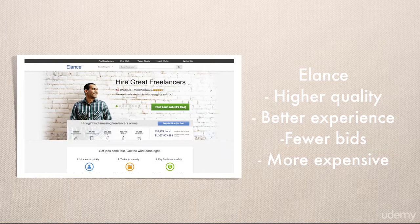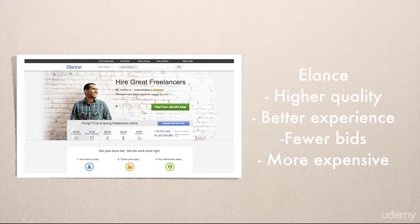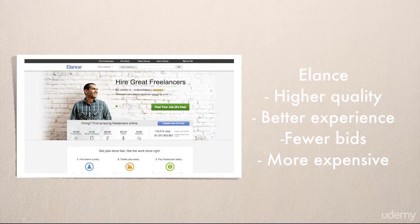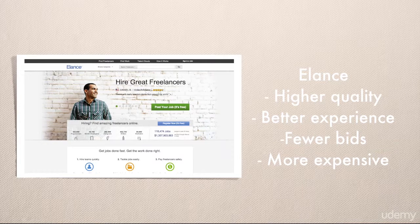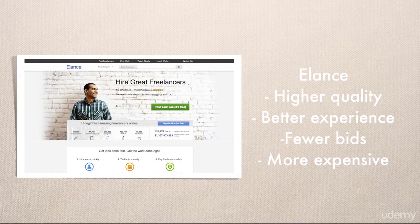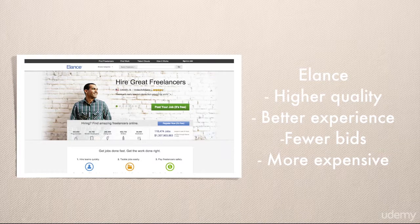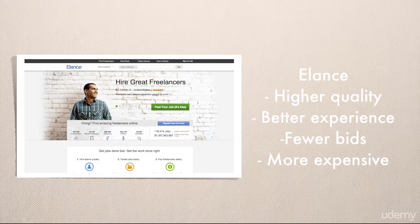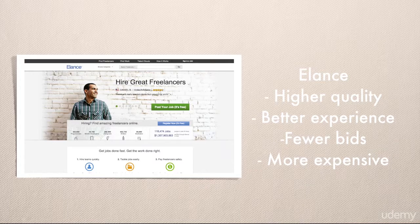If you were to take the same application with the same brief and post it across all three systems, Elance will on average have the highest price and longer timelines. The reason is that the people bidding have more experience and more clientele, so they won't rush the project or take a loss-leader position — they're not going to price so low that they're actually losing money just to get your business.